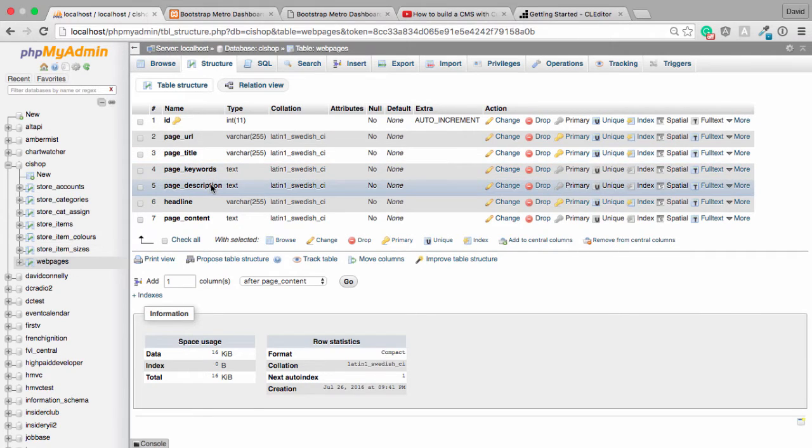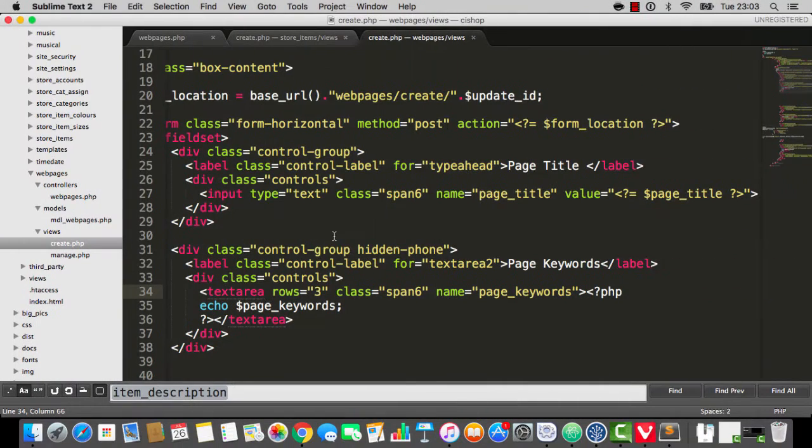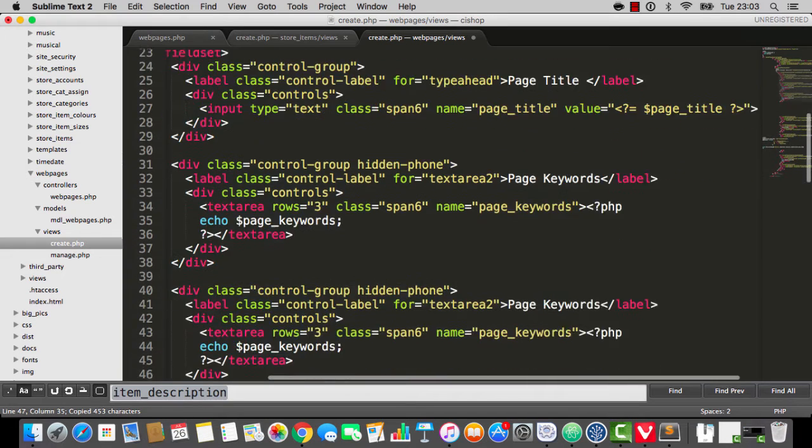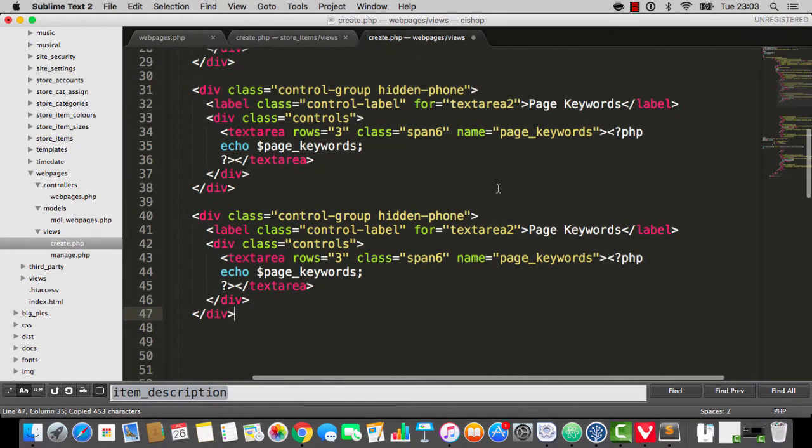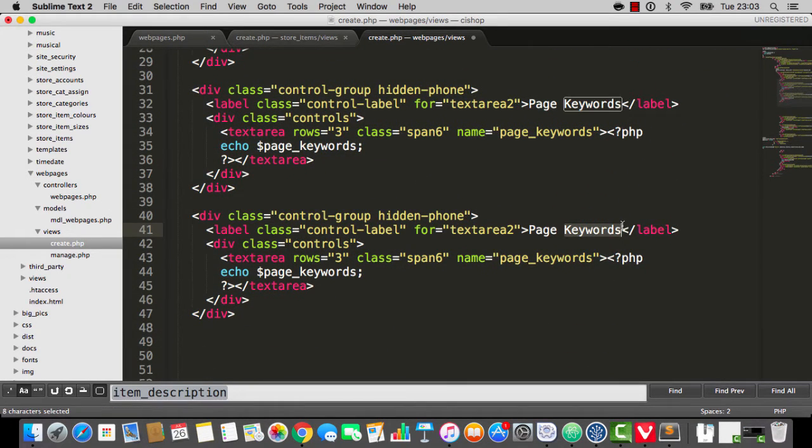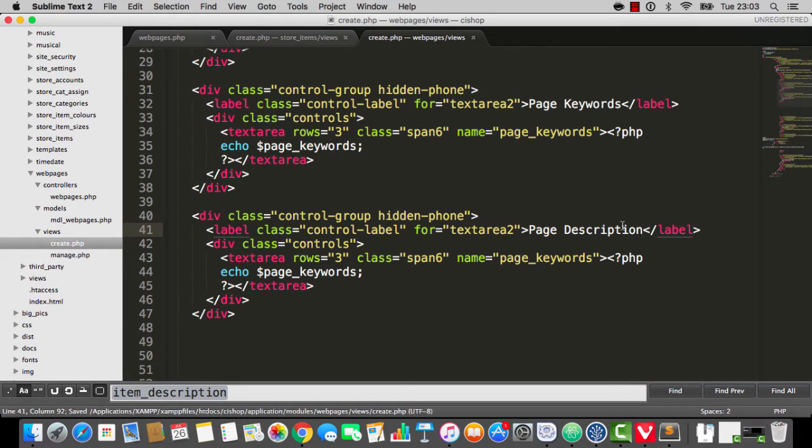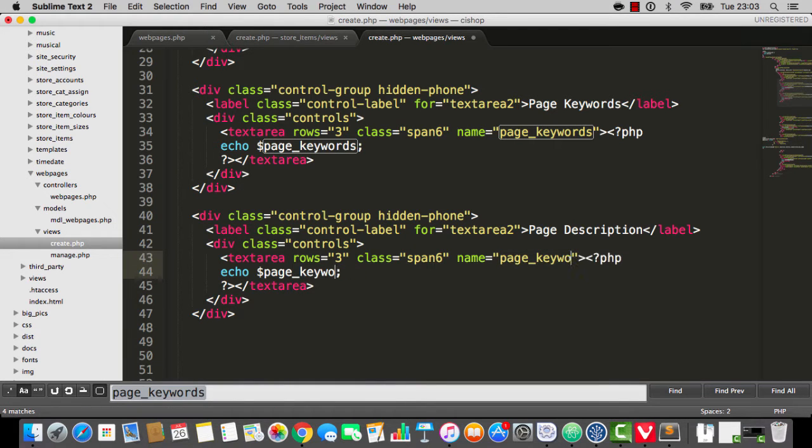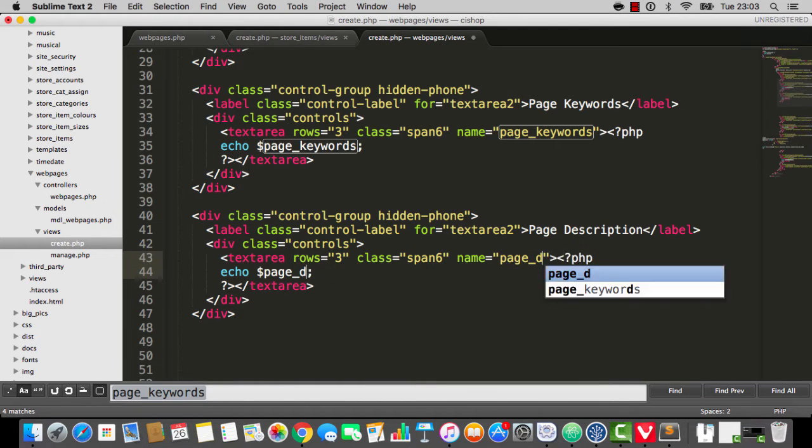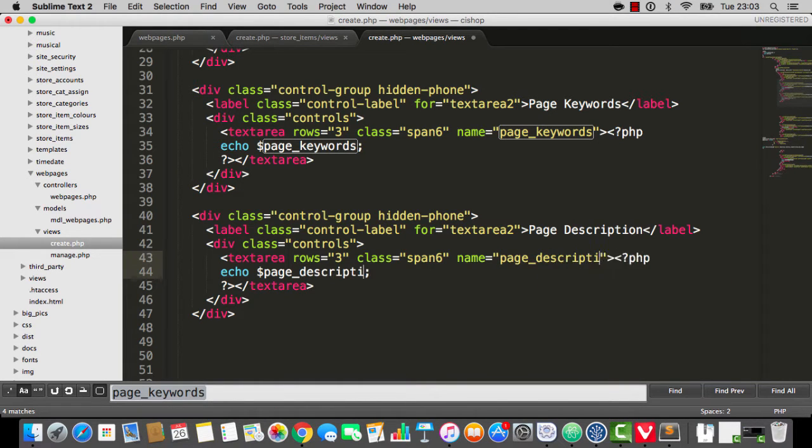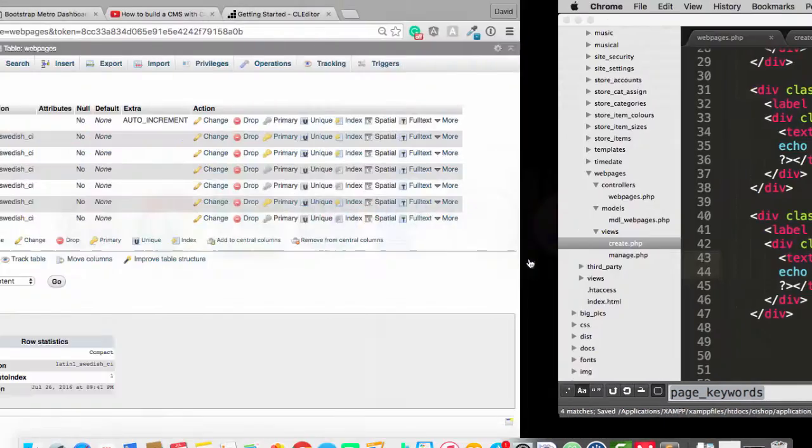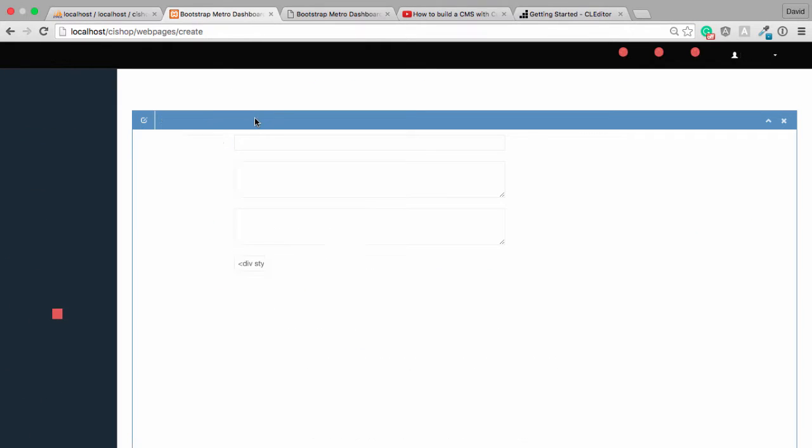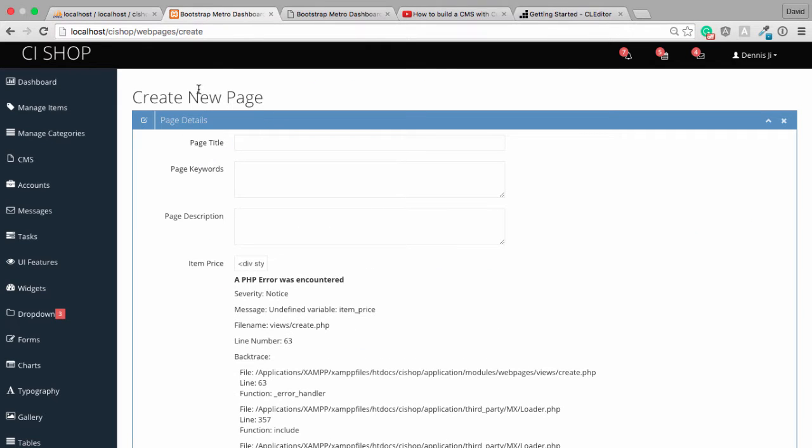So then we have page description. Page description is exactly the same story. So we'll say page description. Again, we'll use a text area. Something like that. And if we refresh this. Looks pretty good.